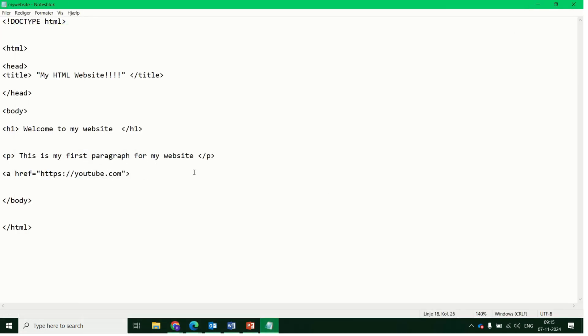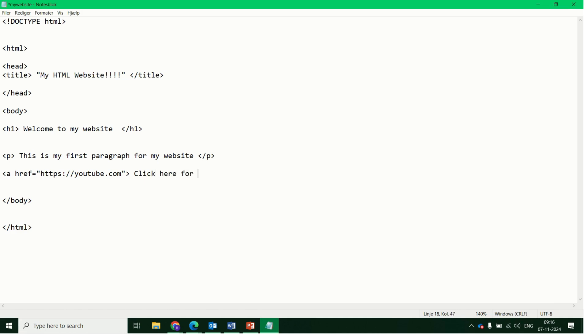So you can see nothing actually appears there yet. So after this tag, we can type in the link to the website. So I might write click here for YouTube. So this is the text to go with the link. And again, remember to close the tag. And this tag is closed the same way as maybe the p tag.